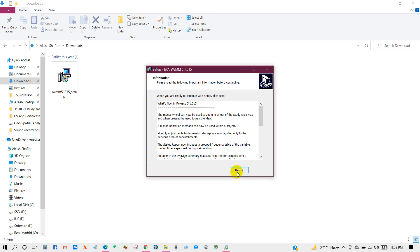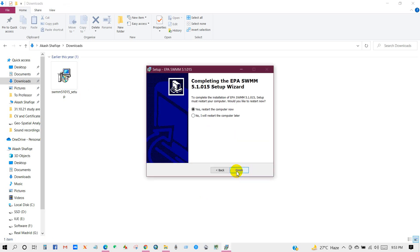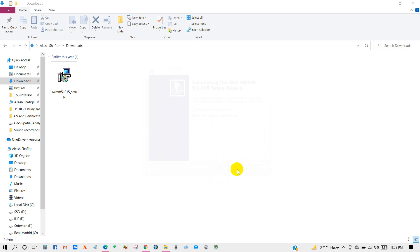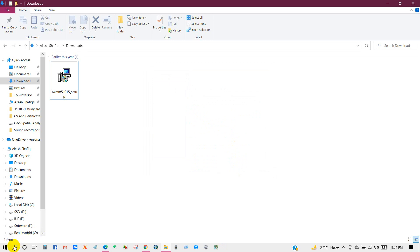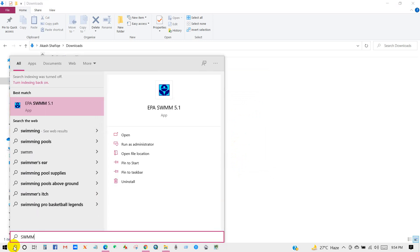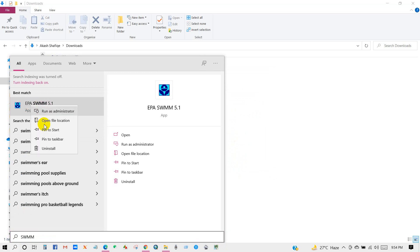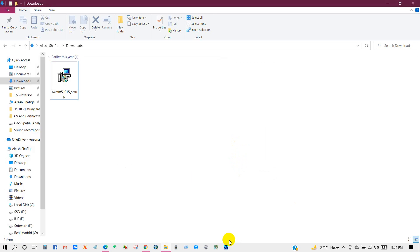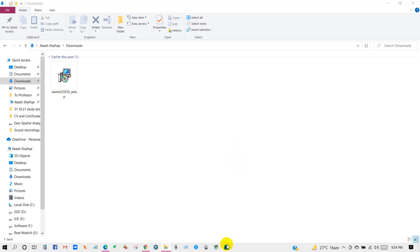Now I will open the software. Here is the total interface.